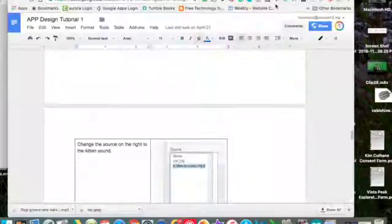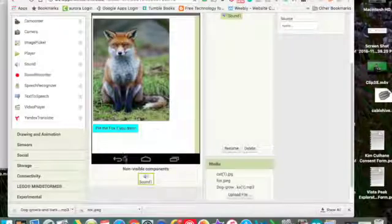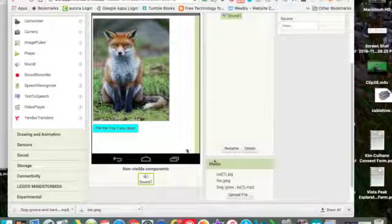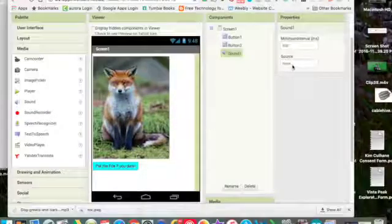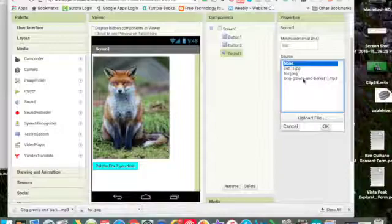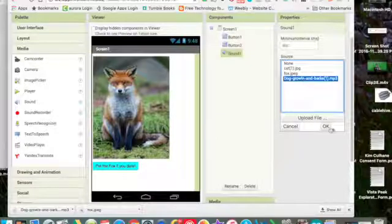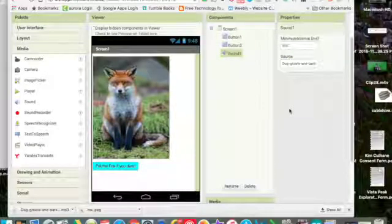Back here to my MIT app inventor. And I want to click on the sound. The source we're going to say the dog growling. Or you can do whatever sound you want.